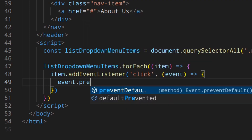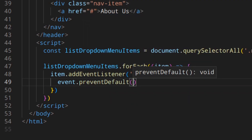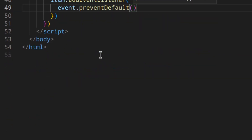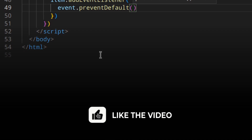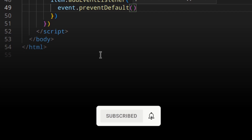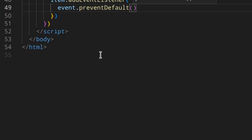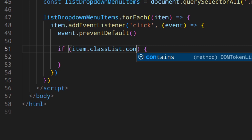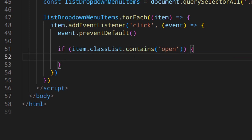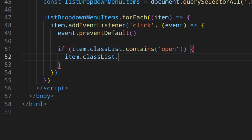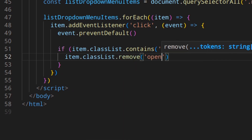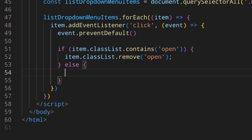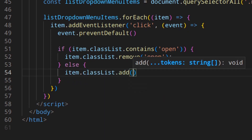We do event.preventDefault because we don't want the link to behave like a real link — we're using it as a button, so we don't want the default behavior. Then, when you click the button: if the item already has the class 'open', we remove it — item.classList.remove('open') — else we add it — item.classList.add('open').